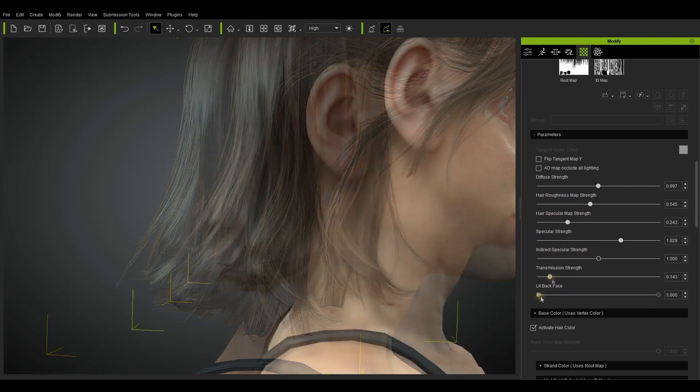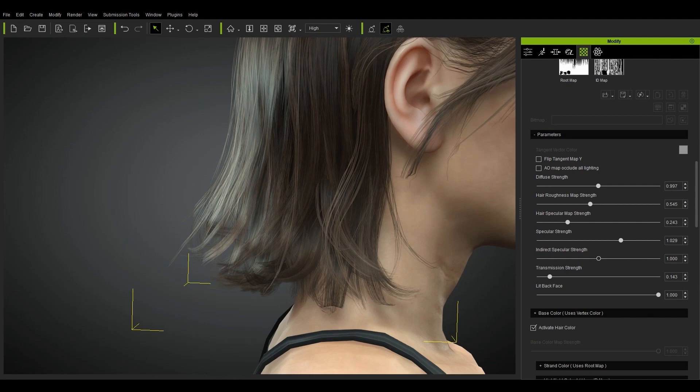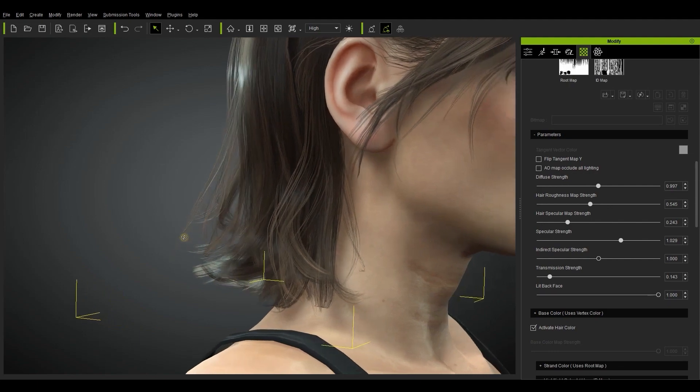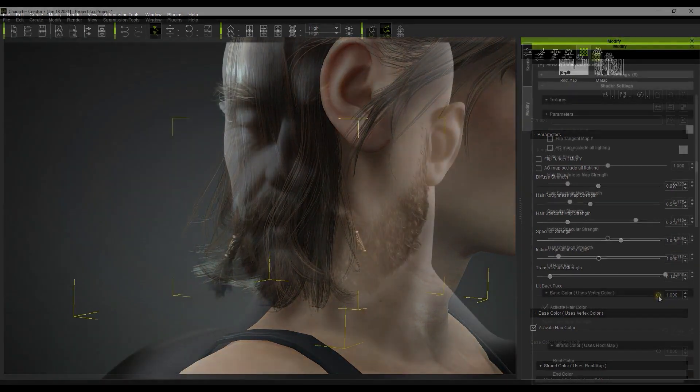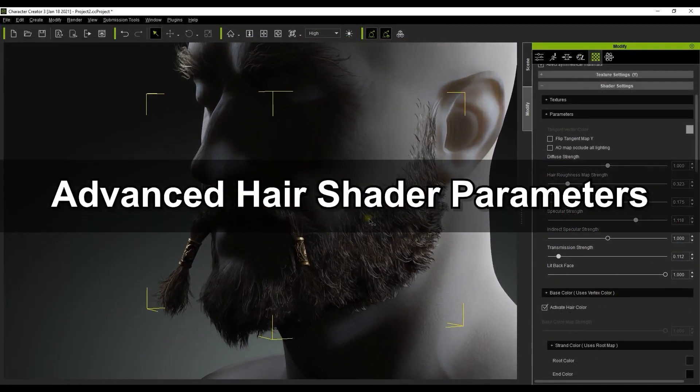Finally at the bottom we have lit back face. This is an important value for adding depth to your overall result as it will individually highlight strands of hair in low light situations. This is particularly useful for beard content as you can see here.